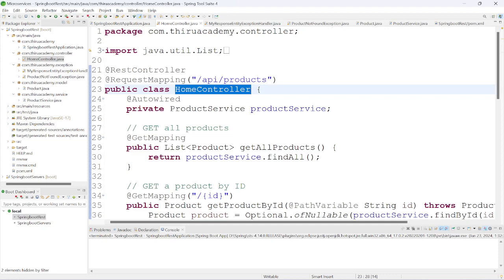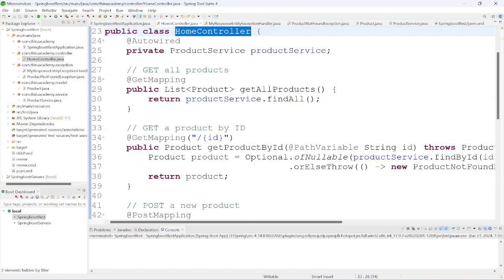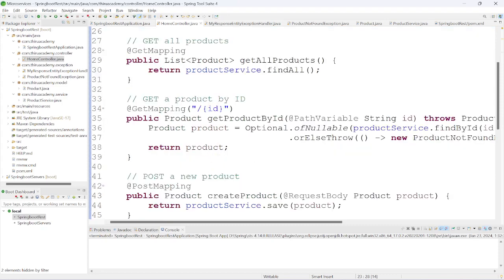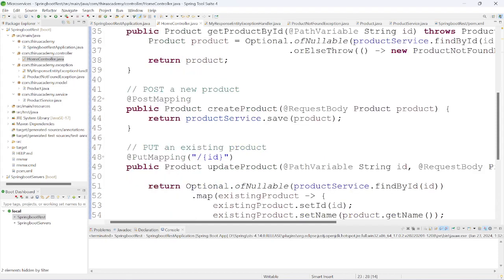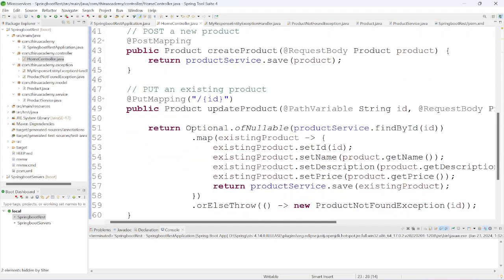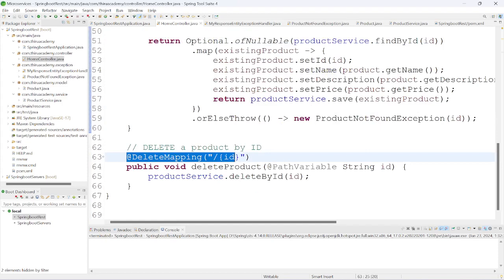In the HomeController I have created a get all products method and a get product by ID method using @GetMapping. We also need to post a product - to save our product. I did not configure a database here; in the next video we will see how to configure a database. Here I have just stored all product information in one Map. One more method I have created for update product using @PutMapping annotation, and delete mapping is also configured.